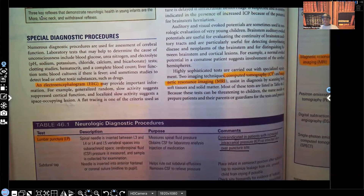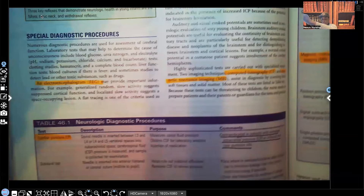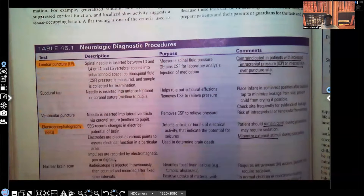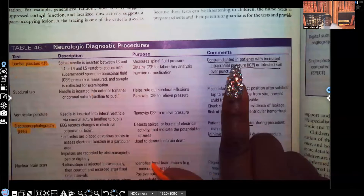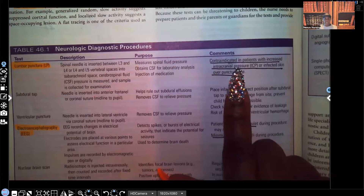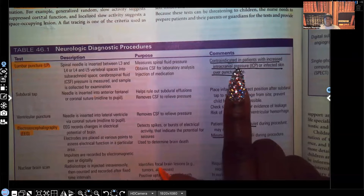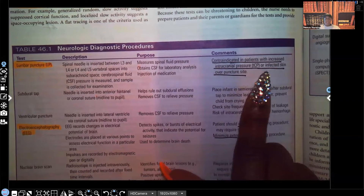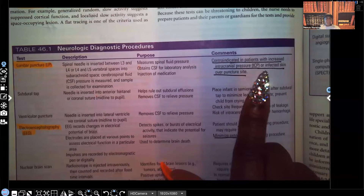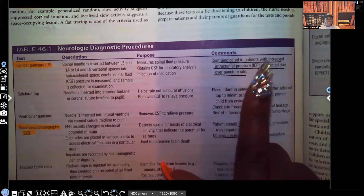Let's get started with special diagnostic procedures. Starting with the lumbar puncture — some important things you need to know. It's contraindicated in patients that have increased intracranial pressure, because a lumbar puncture can cause herniation of the brain. You have to check the ICP before any lumbar puncture is done. Also contraindicated if the skin is infected, because you don't want to introduce bacteria and pathogens into the spinal cord.